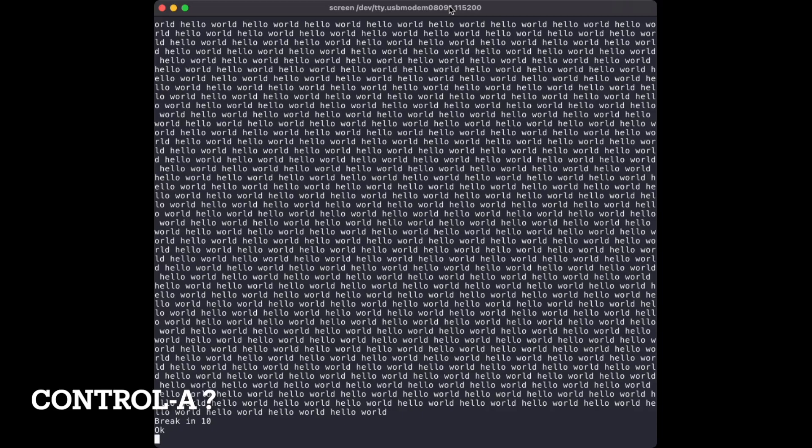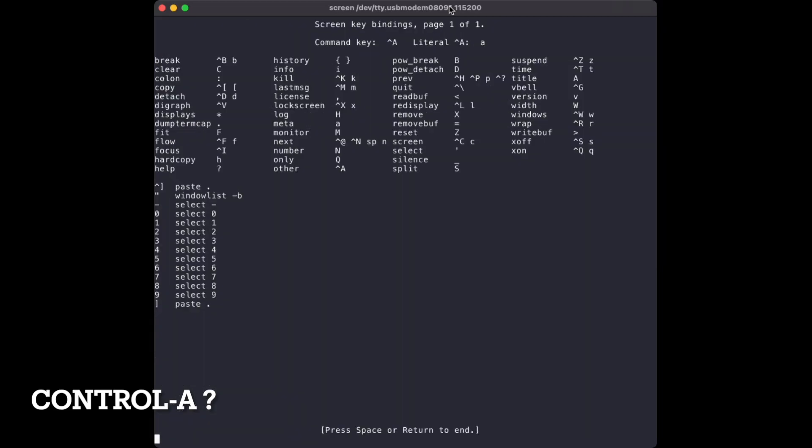Back in the screen app, how do you find out what the available commands are? The command Ctrl-A question mark brings up the help screen. The commands on this screen all need to be prefixed with Ctrl-A.